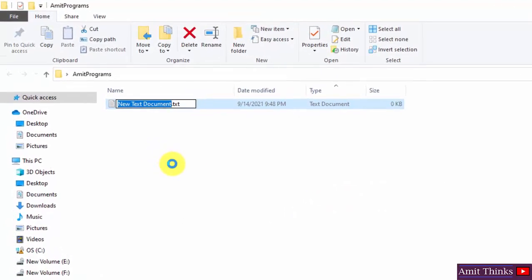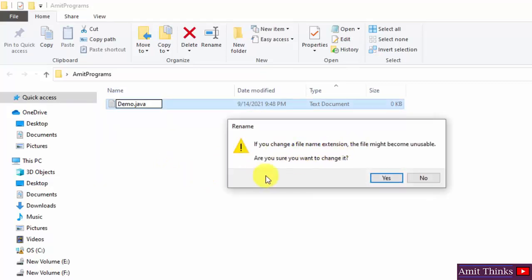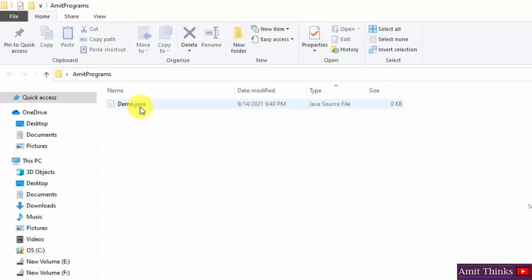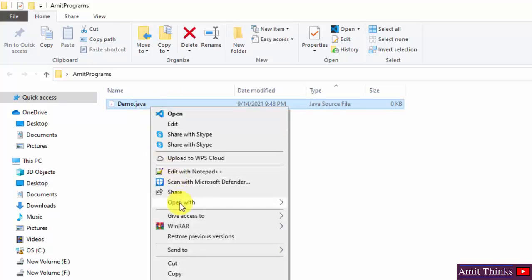I will name the file 'demo'. I will change the extension by removing 'txt' and typing 'java', because for a Java program we need a .java extension file. When I press Enter it will ask whether to change the file extension — click Yes. Now we have a Java file. You can see it is listed as a Java source file. Right-click and open with any editor. I will open it with Notepad++.